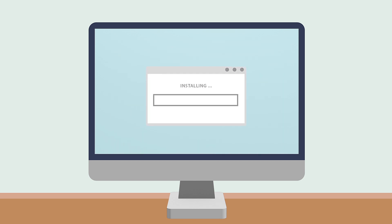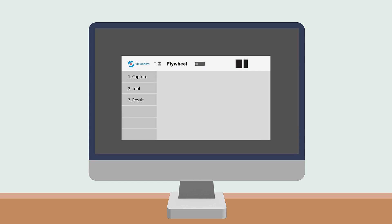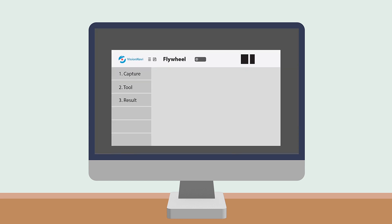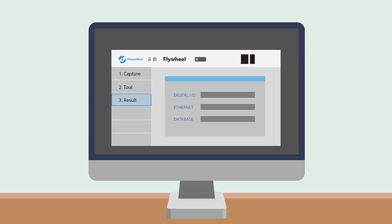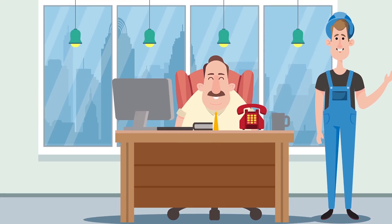The machine vision software is designed with a graphical and flowchart based user interface and only three simple steps are needed: connecting the camera, configuring the image analysis tool and communicating with external devices. So even the operator without any programming skills could easily configure the setup.